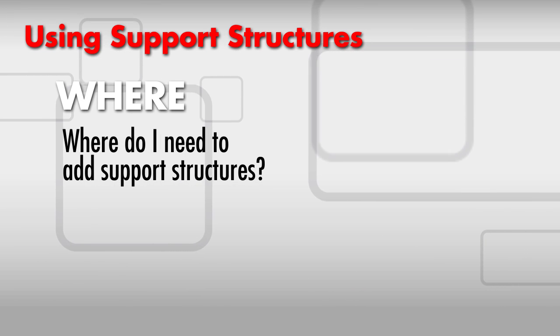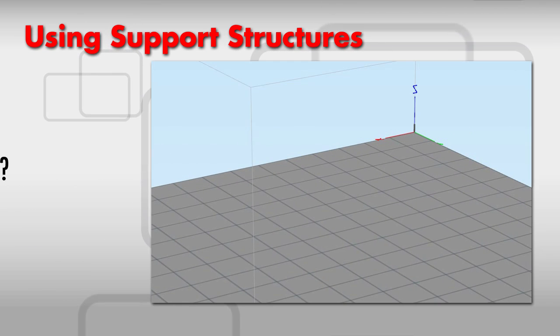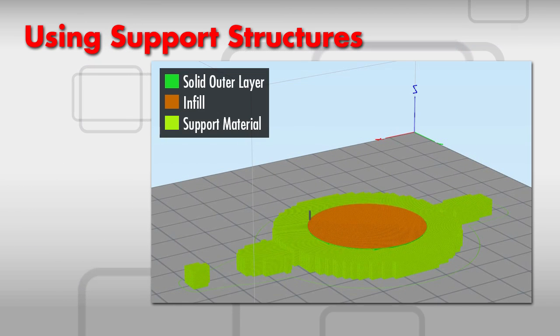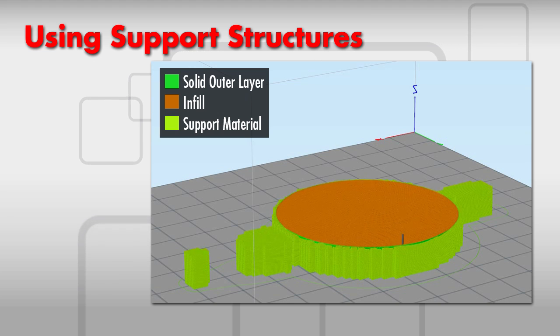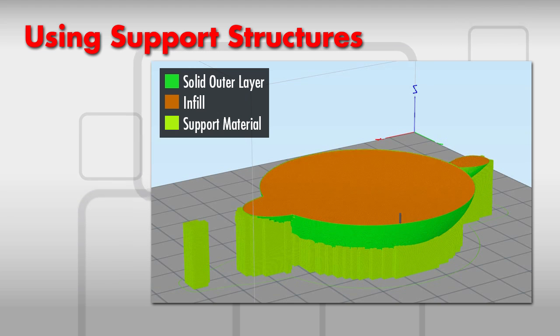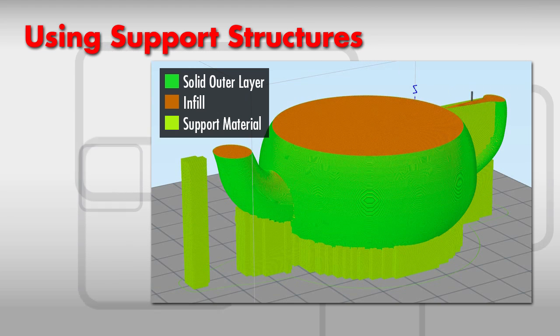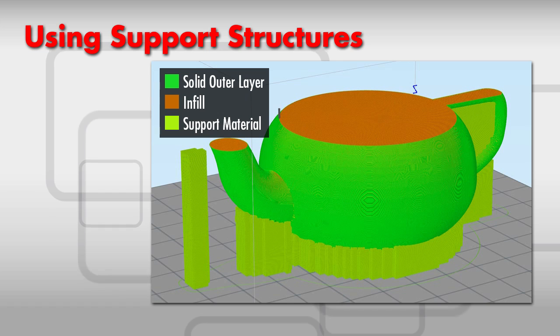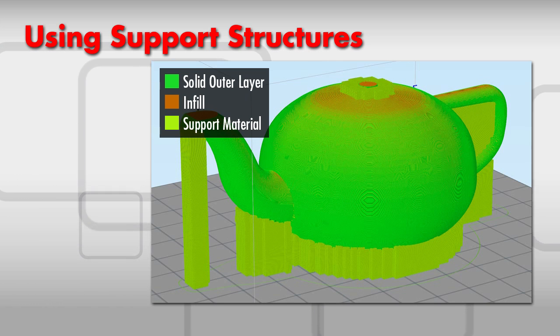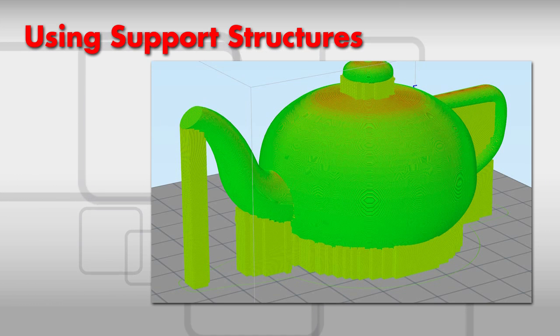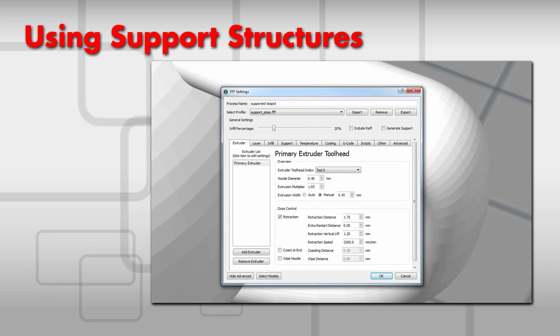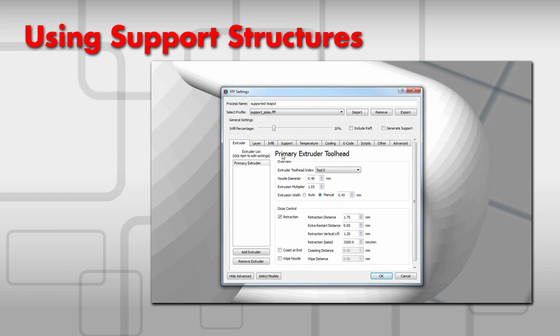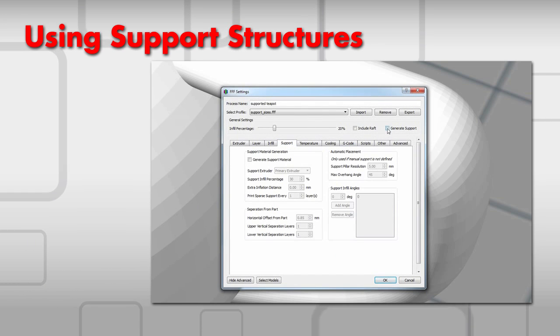W number four: Where? Where do I need to add support structures? This is where the 3D printing software can help you. The software automatically places support structures where they are needed based on the parameters you set. Let's take a look at the Support tab in Simplify 3D. We'll click the Generate Support Material button.